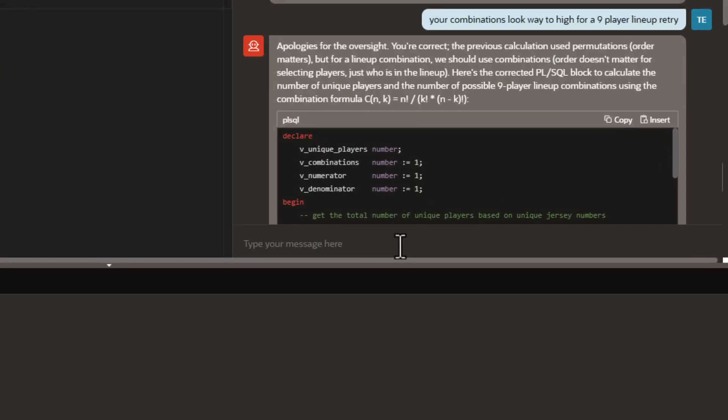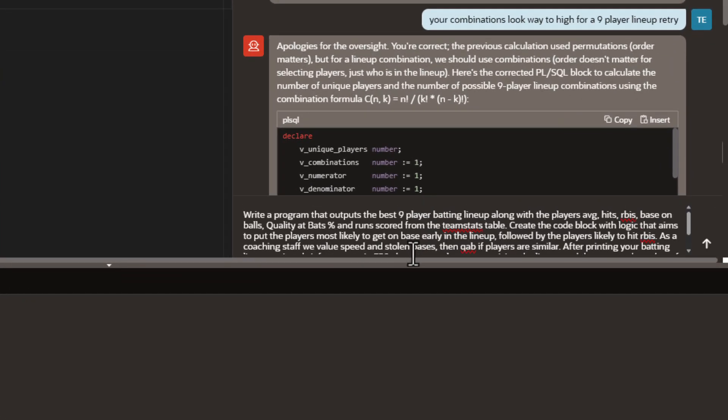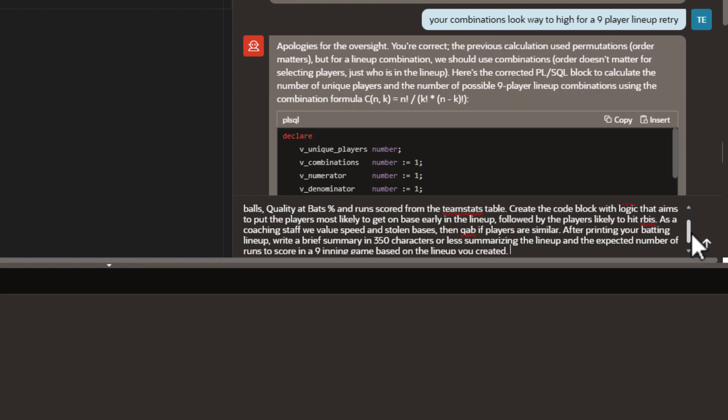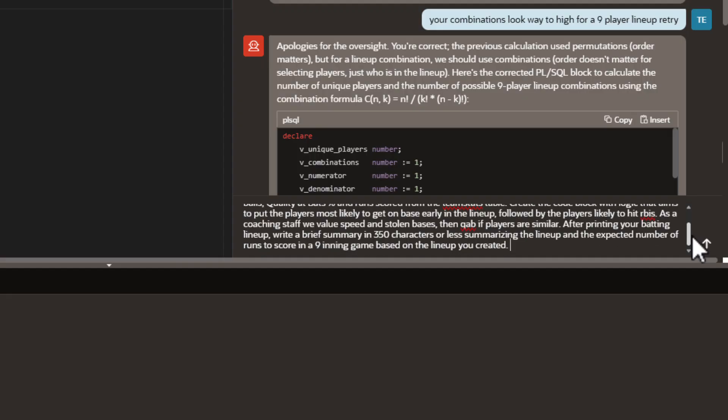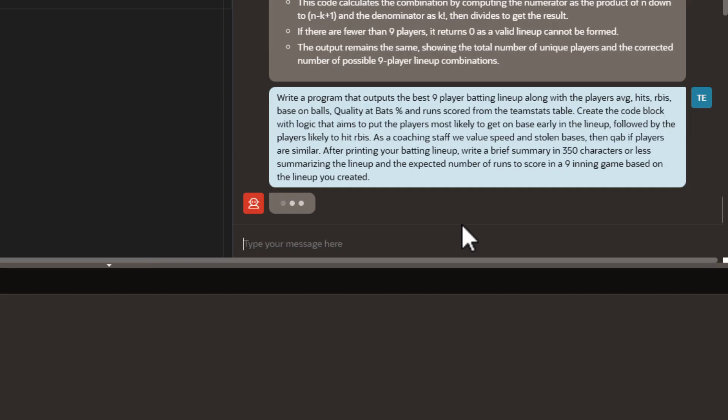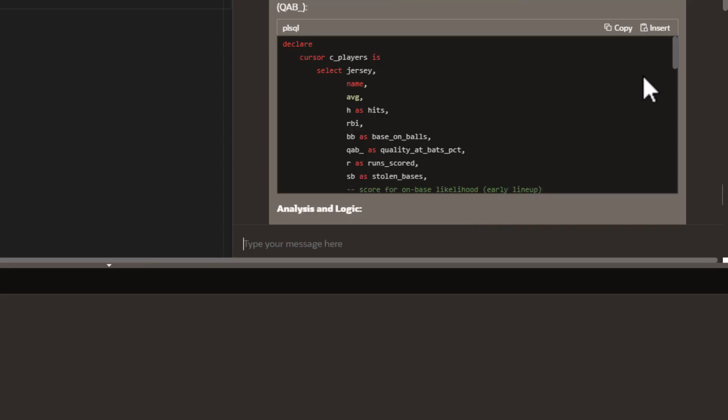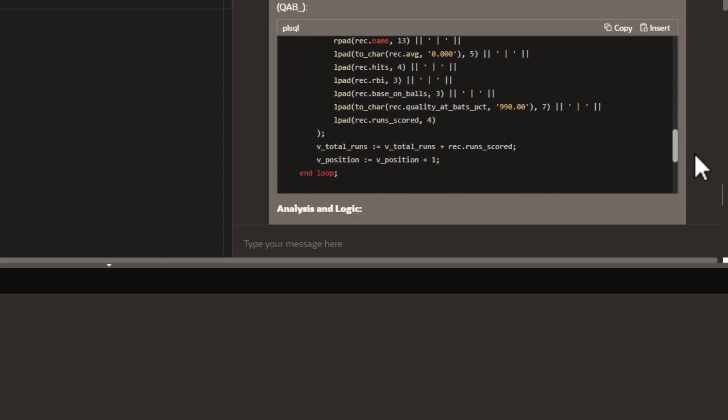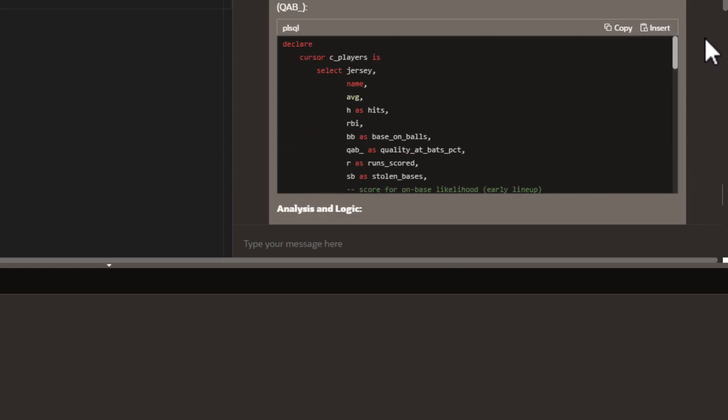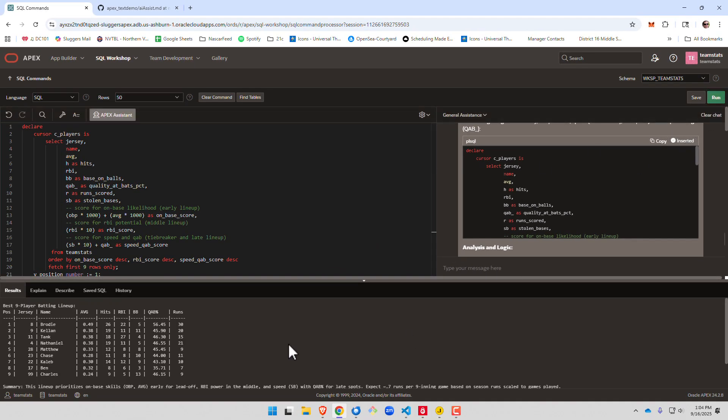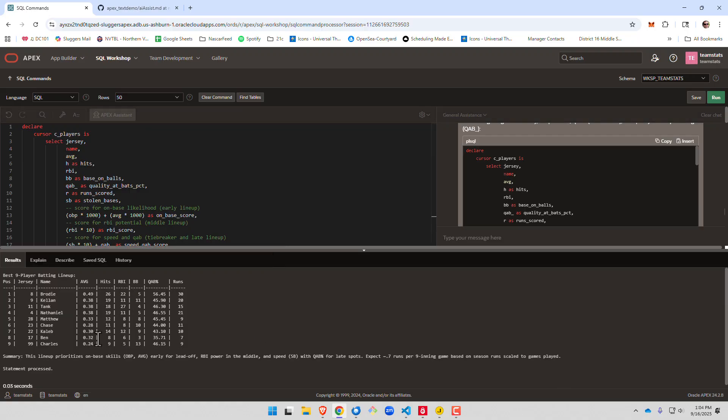Now we're really going to push it a little bit. So we are going to attempt to write a program that outputs the best nine-player batting lineup along with the players' average hits in RBIs based on balls, quality at-bats, and runs scored from the team stats table. Remember, it's still got the context. Next, we want to do the code block that aims to put the best players most likely to get on base early in the lineup, followed by the players most likely to hit them in with RBIs. As a coaching staff, you value speed in stolen bases and then quality at-bats if the players are similar. After printing your batting average, write a brief summary of 350 characters or less of your lineup and the expected number of runs to score in a nine-inning game based on what you created. So we're asking it a bunch of stuff at one time. Let's see what I can do. Here's our logic that it created, the PLSQL program. Pretty long, so we'll go ahead and insert it, and we'll see if it runs.